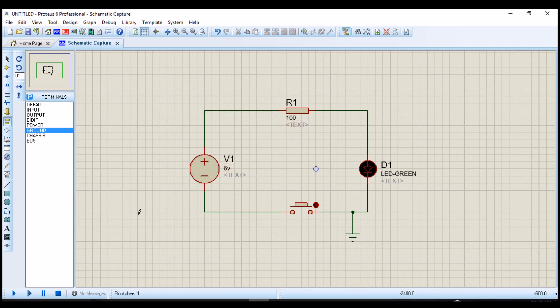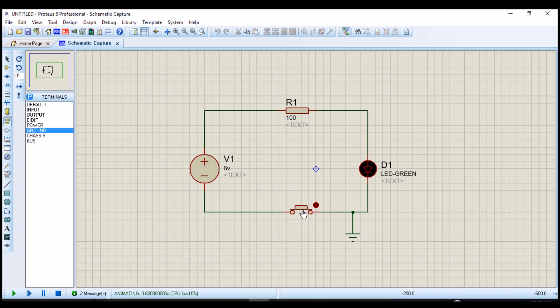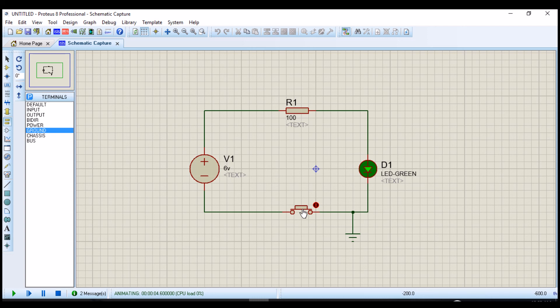Now it's time to do the simulation. You have to come here, you see the play button. It shows here run the simulation. You click, and the simulation has started. See here, if I click the push button, the LED comes on. Click the push button, it comes on.